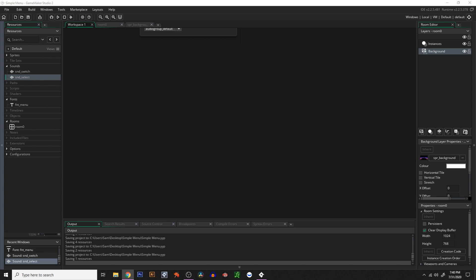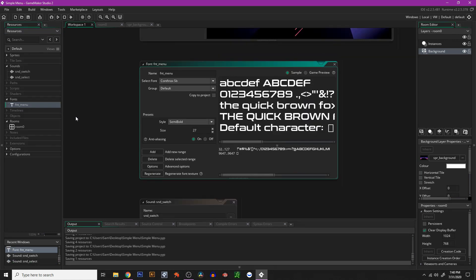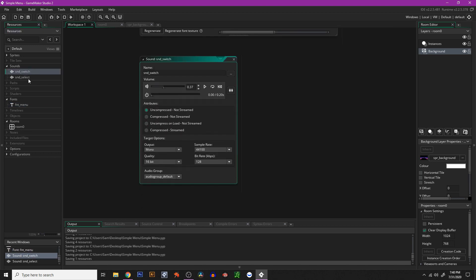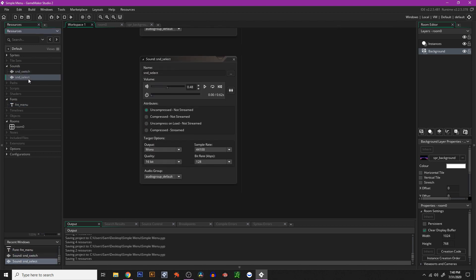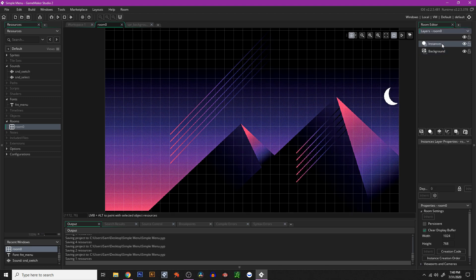Before you get started, you may want to set up a couple of things. You may need a font — you can name it the same thing I've named it — whatever type of font you like. You need a couple of sounds: one sound for switch and one sound for select. You also need one room already set up with an instances layer.